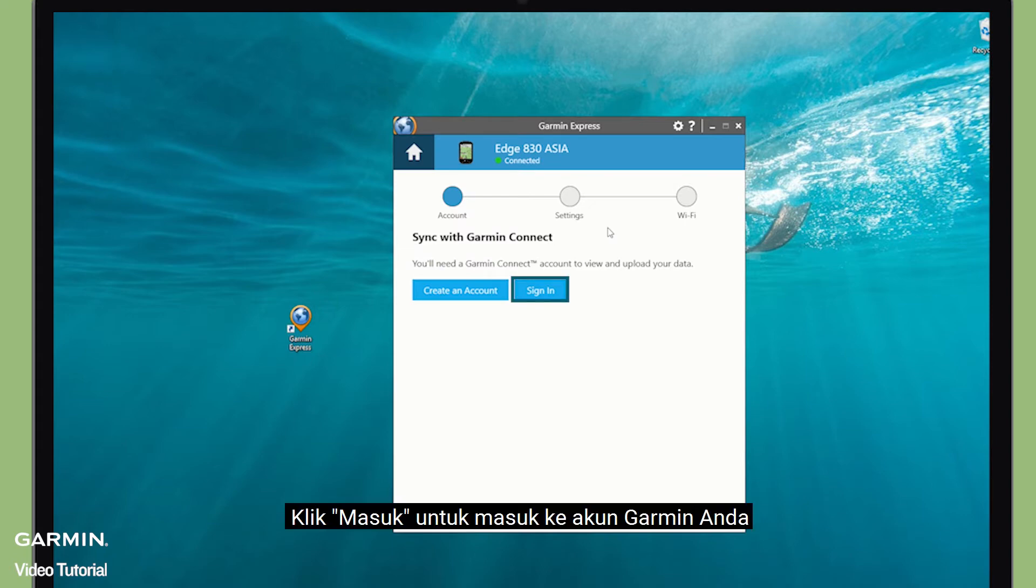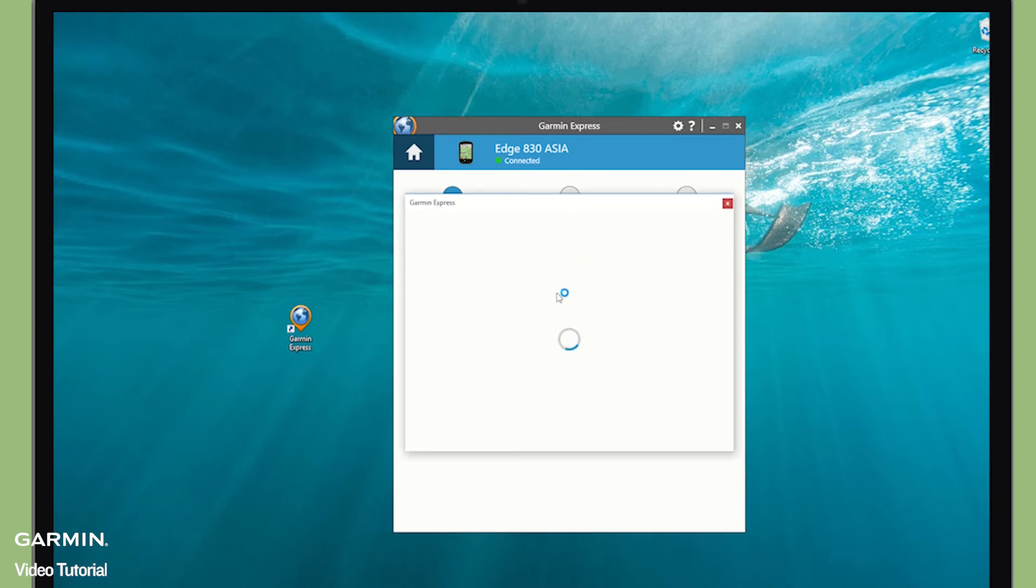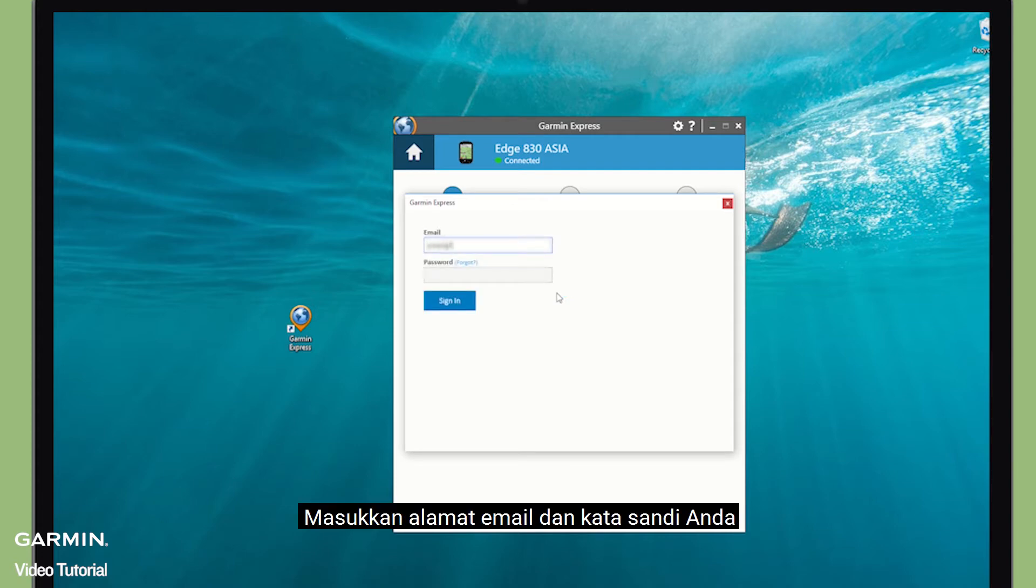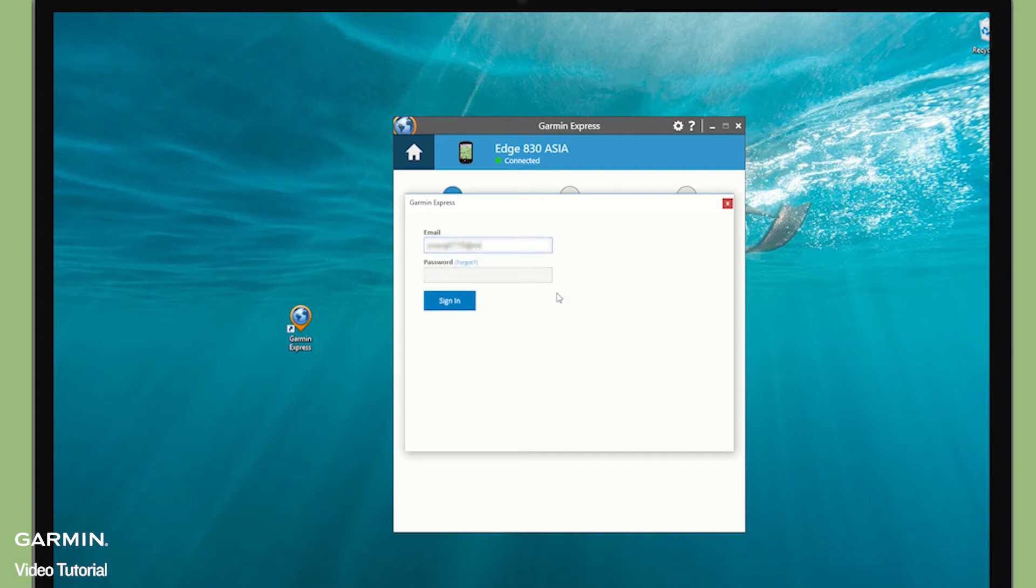Click Sign in to enter your Garmin account. Enter your email address and password.